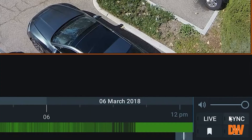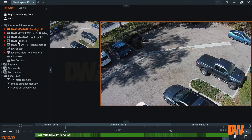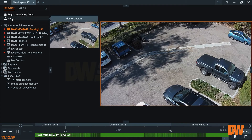If I want to sync them back up to live, simply hit sync and live, and now my cameras are on the same time frame. Adaptive timeline — one of the most powerful features of Spectrum.